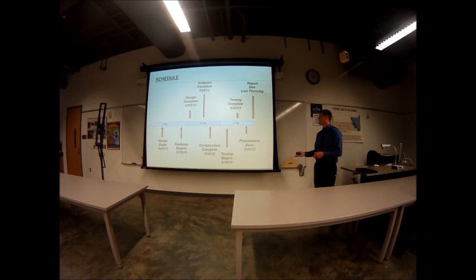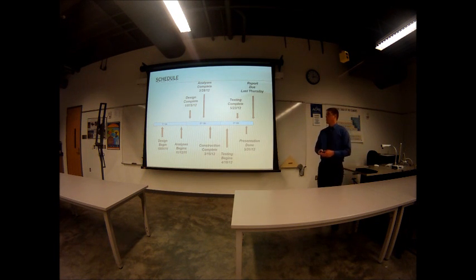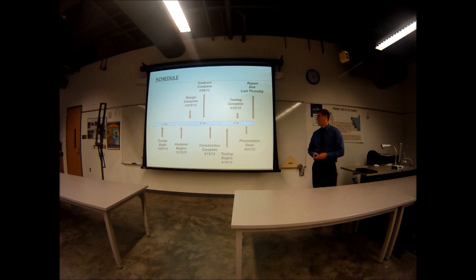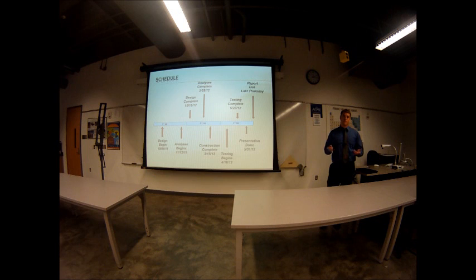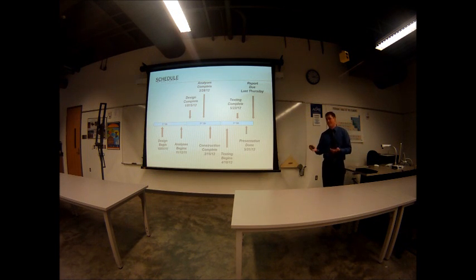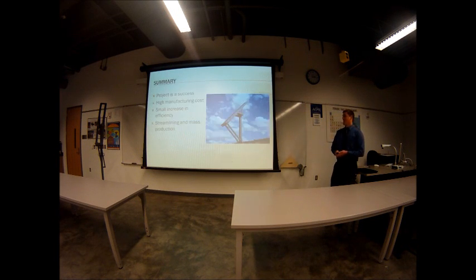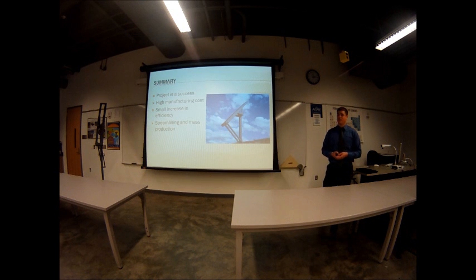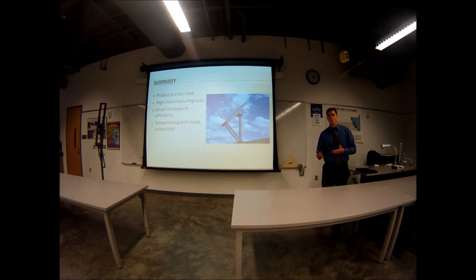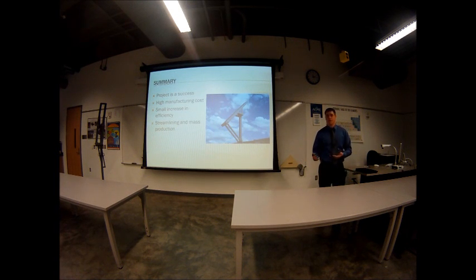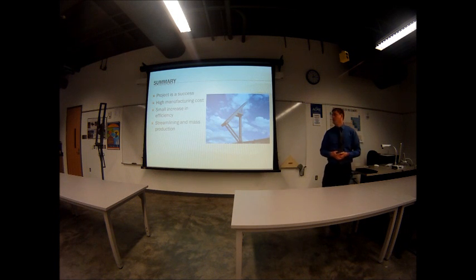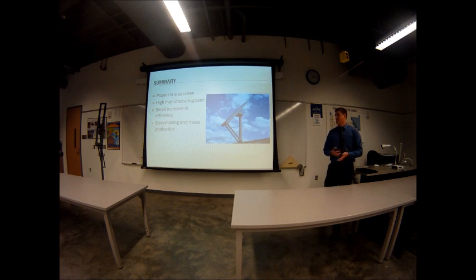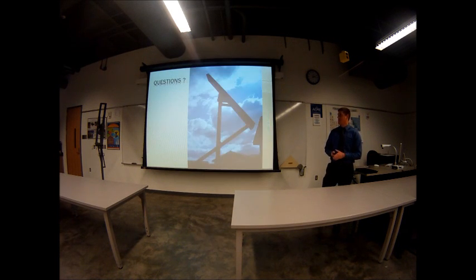The schedule, my design took a little bit longer than hoped, but construction I was on schedule, and testing took a little bit longer than hoped, but I did finish everything by today, which was the biggest deadline. So the project, it is a success in the sense that I was able to demonstrate, I was able to find out what I wanted to know. It does work to improve efficiency, but it is not cost effective at all. Any questions?